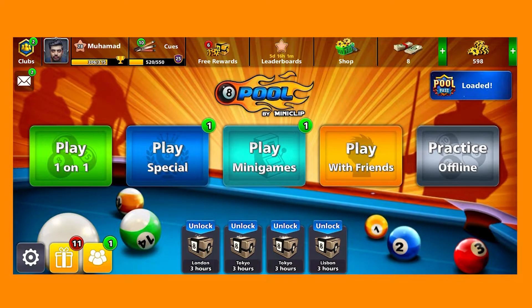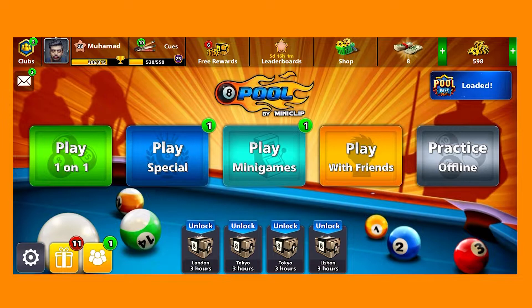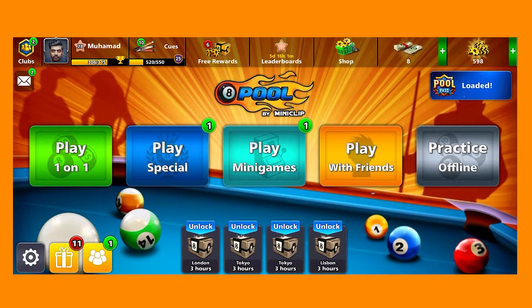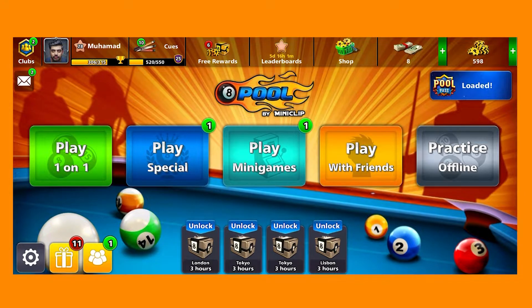Hello everybody and welcome back to another video. In this one we are going to be discussing how you can change your profile picture on 8 Ball Pool, and that is going to be a pretty simple process.